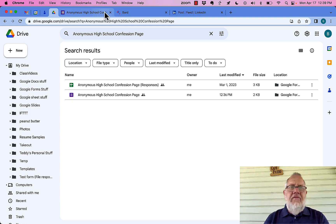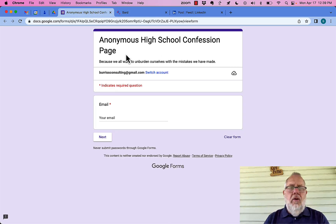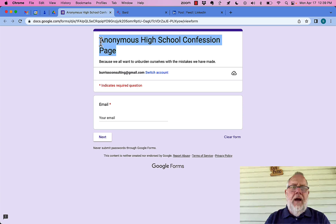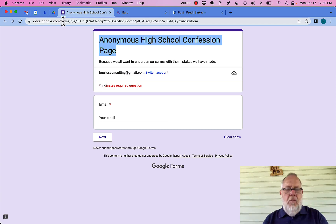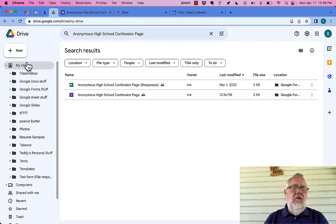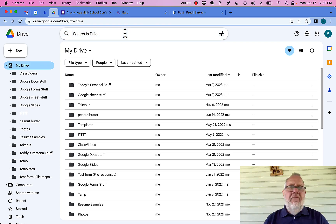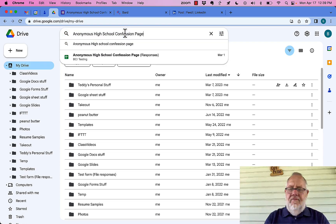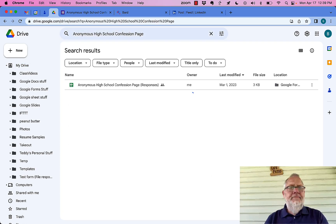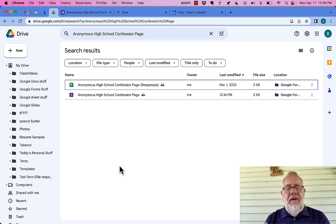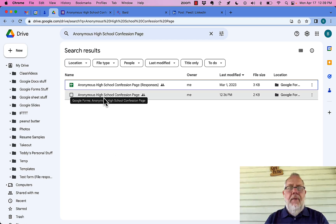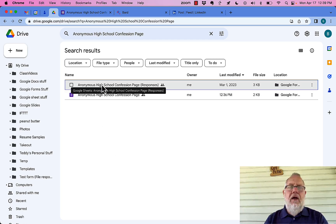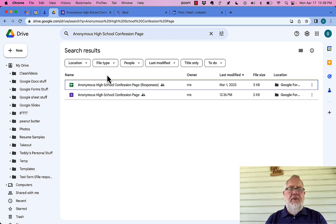Again, the easiest way to do that is when you're looking at the form, copy the title, go back to Google Drive, and in Google Drive do a search for that phrase. It should bring up — at the least — not only the form, but also, if you've got it going into a spreadsheet, the spreadsheet associated with it.